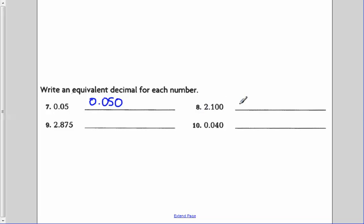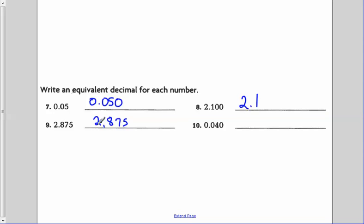For number eight, we have two and one hundred thousandths. Those zeros at the end don't change the value, so I could just have two and one-tenth. For number nine, I have two and eight hundred seventy-five thousandths, and an equivalent decimal would be two and eight hundred seventy-five ten-thousandths — adding a zero to the right doesn't change the value, just the name. For number ten, I have forty thousandths. If I just take away that last zero, the value is the same: forty thousandths is the same as four hundredths.